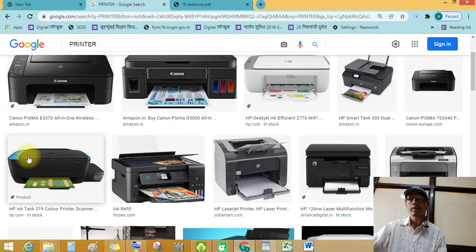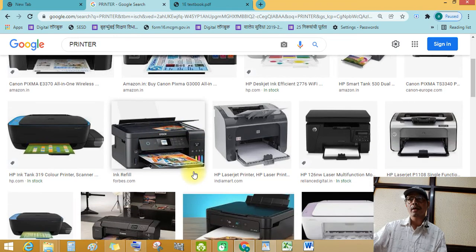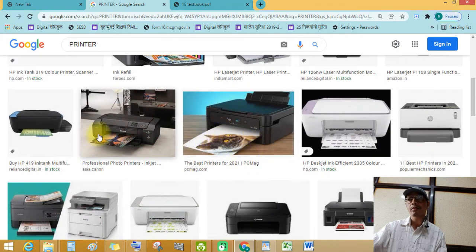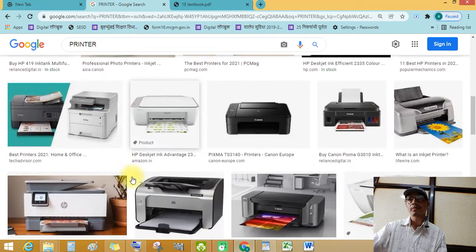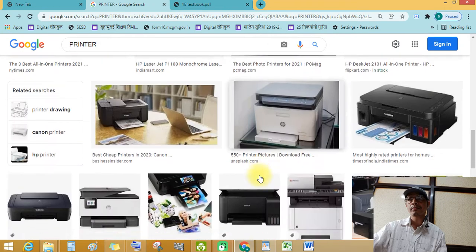See this printer. See this printer and after print.